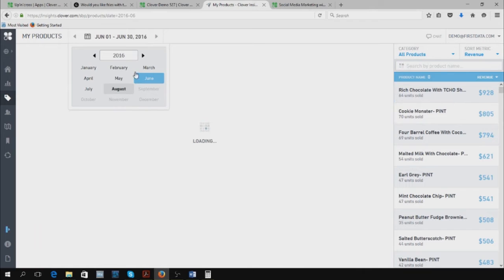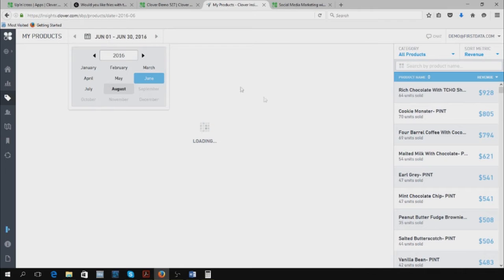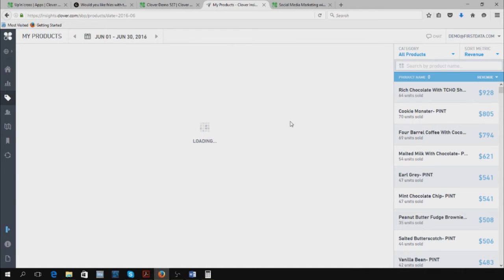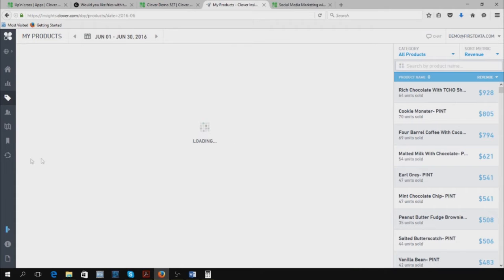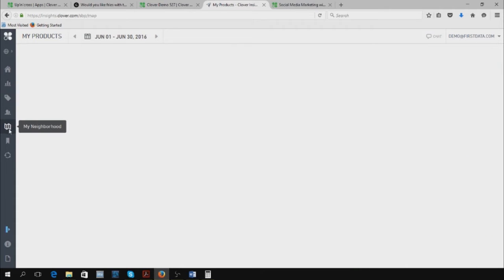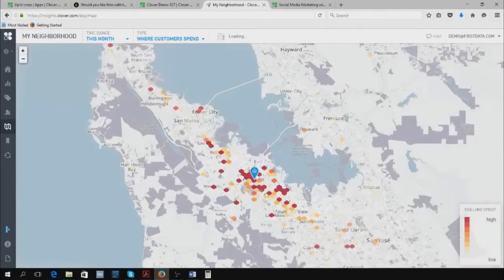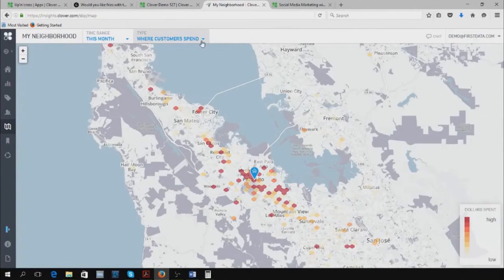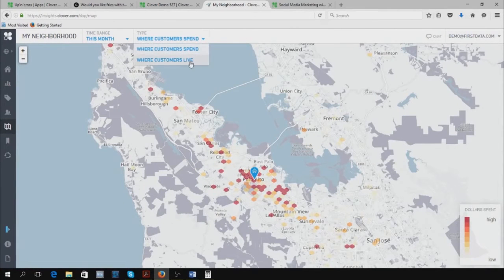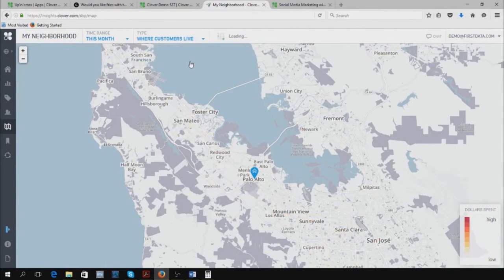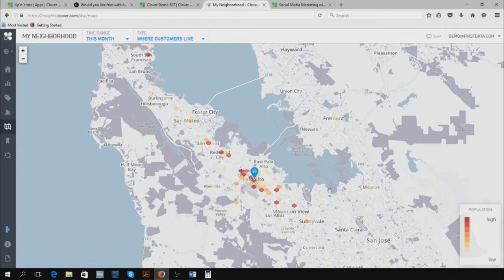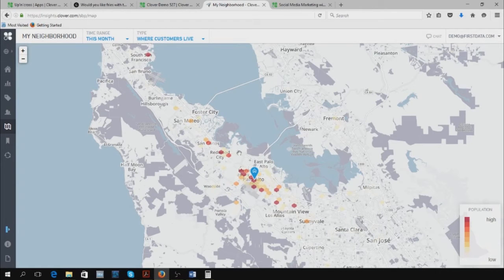That's just some of the information it can show you. By the way, it'll actually show you a heat map, not only where your customers spend but where they live as well based on their zip codes.